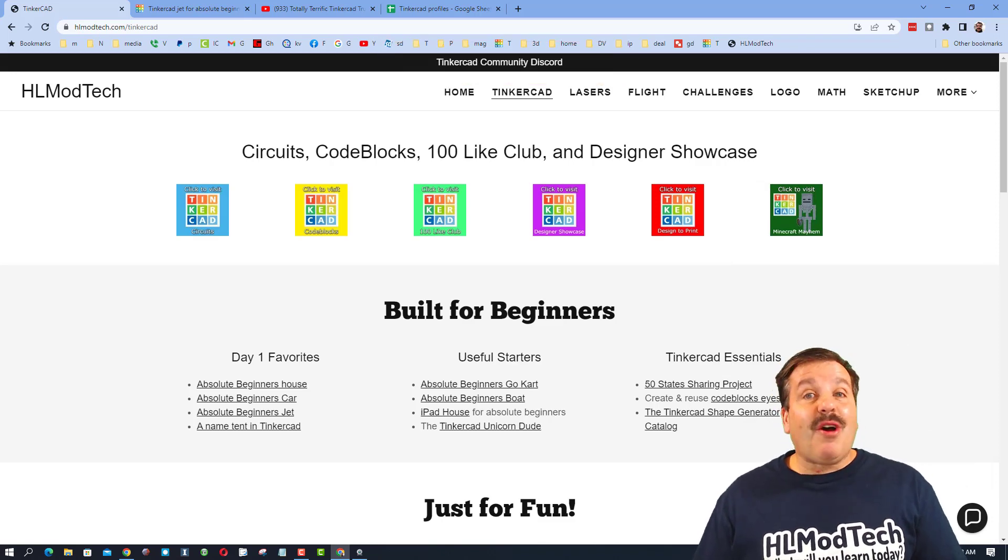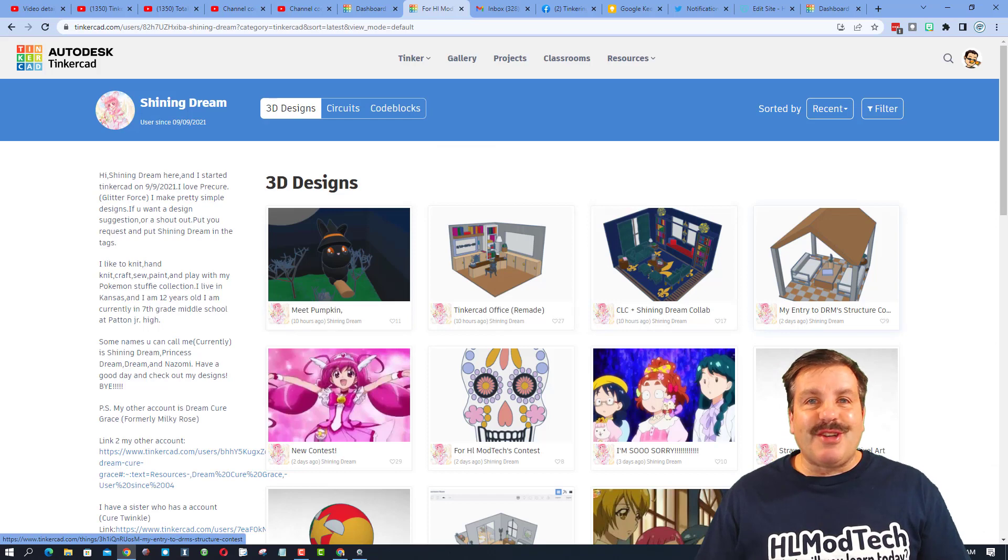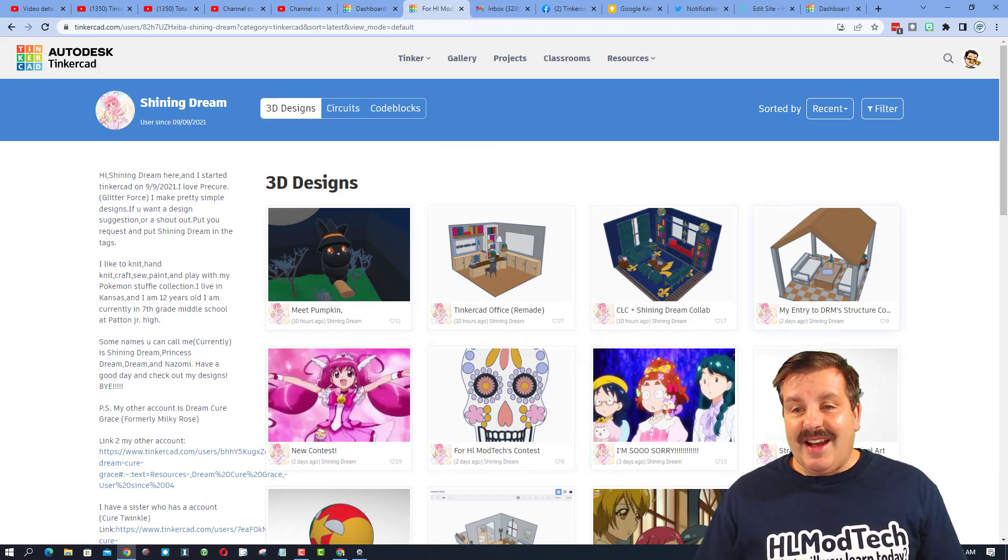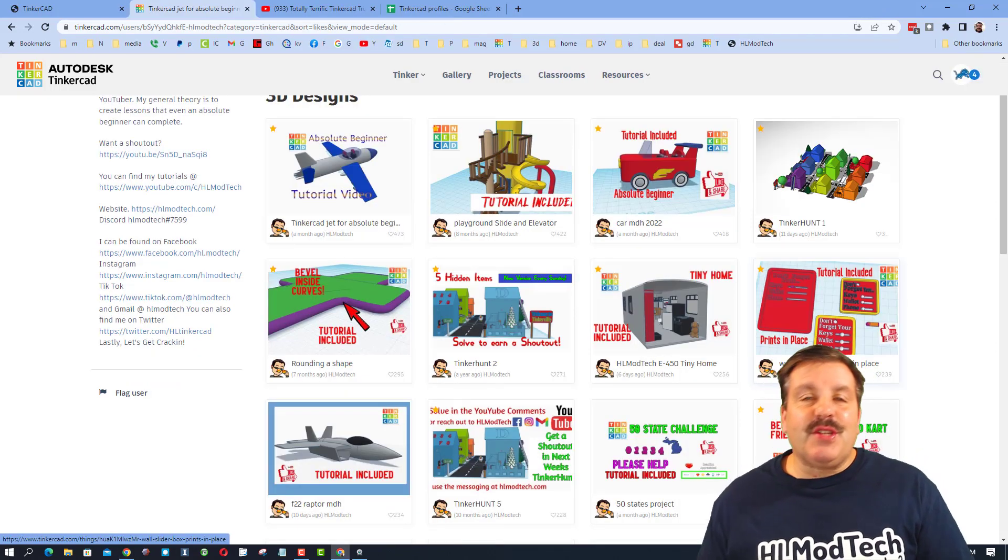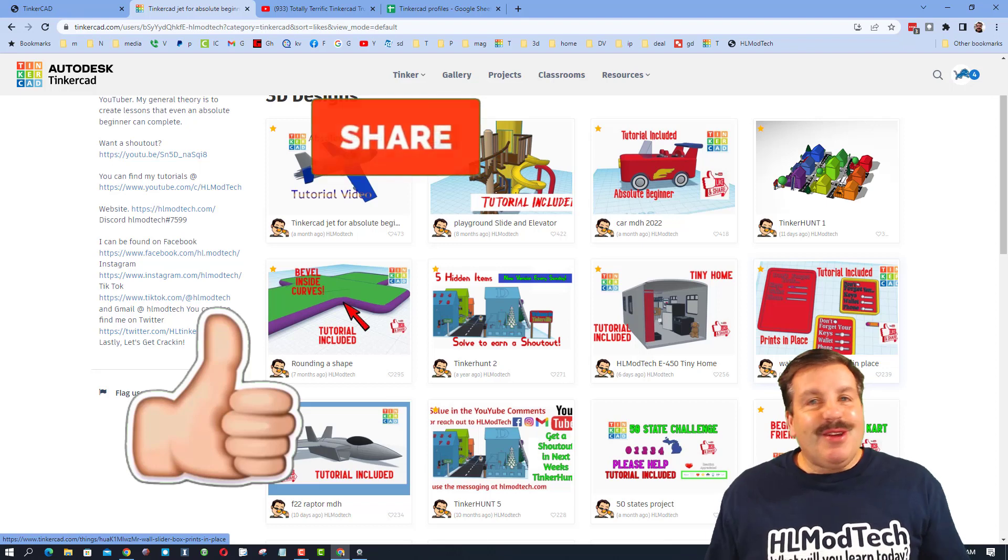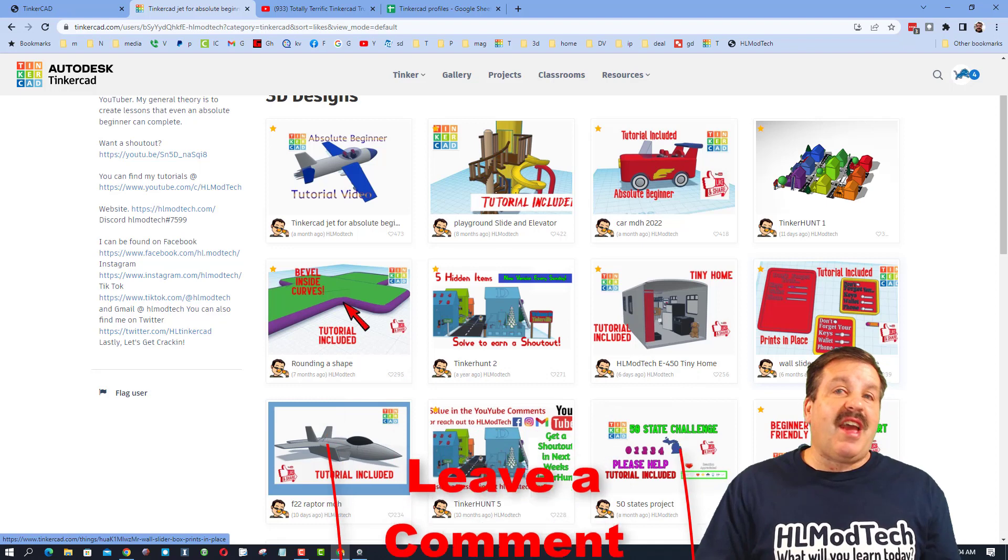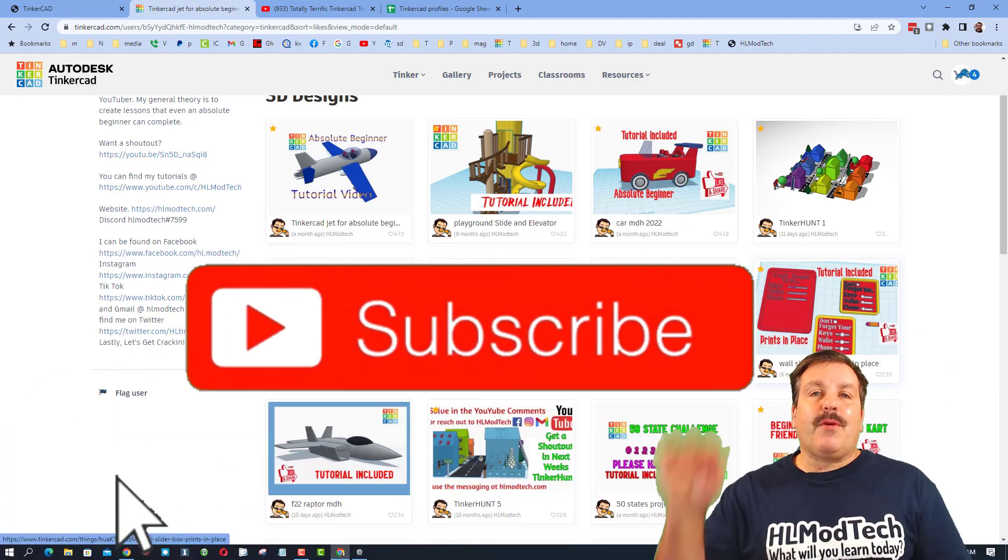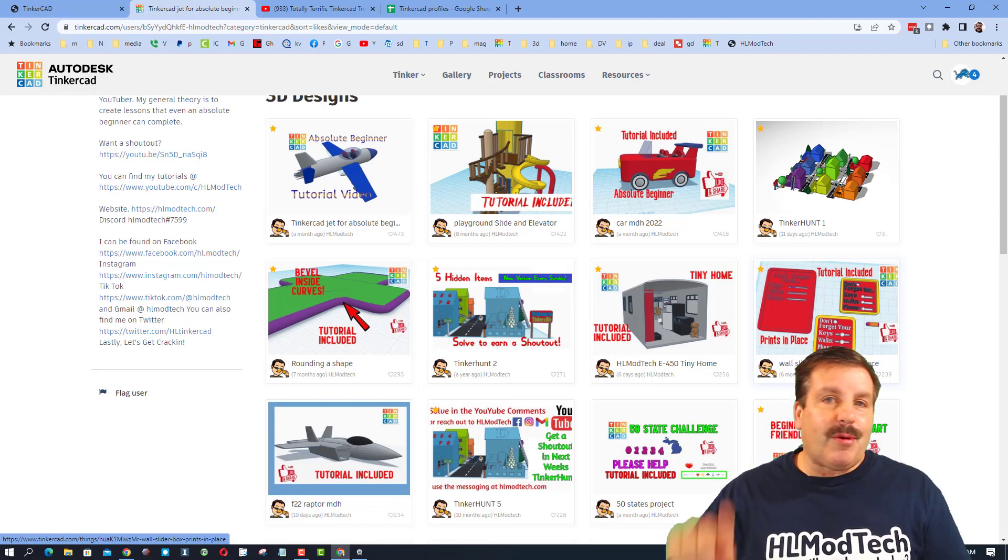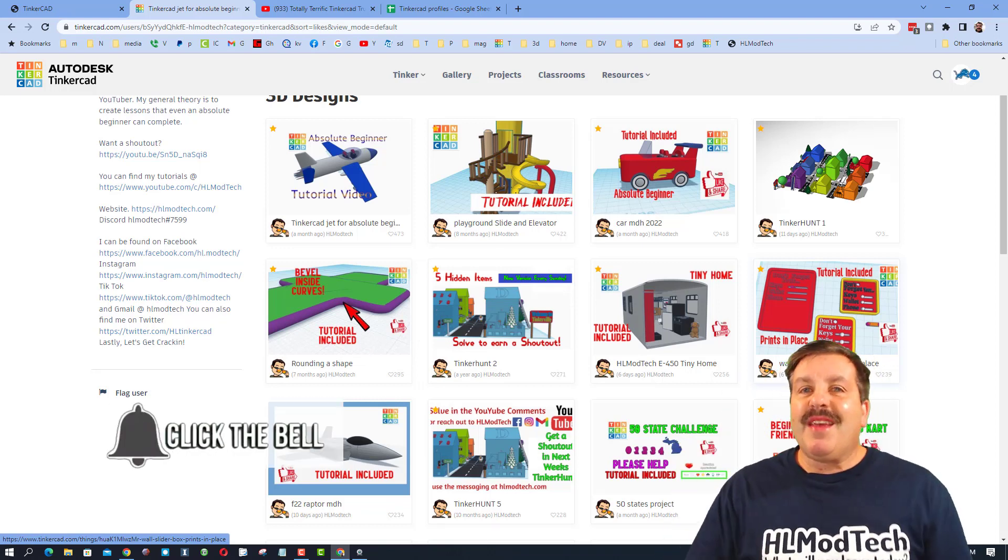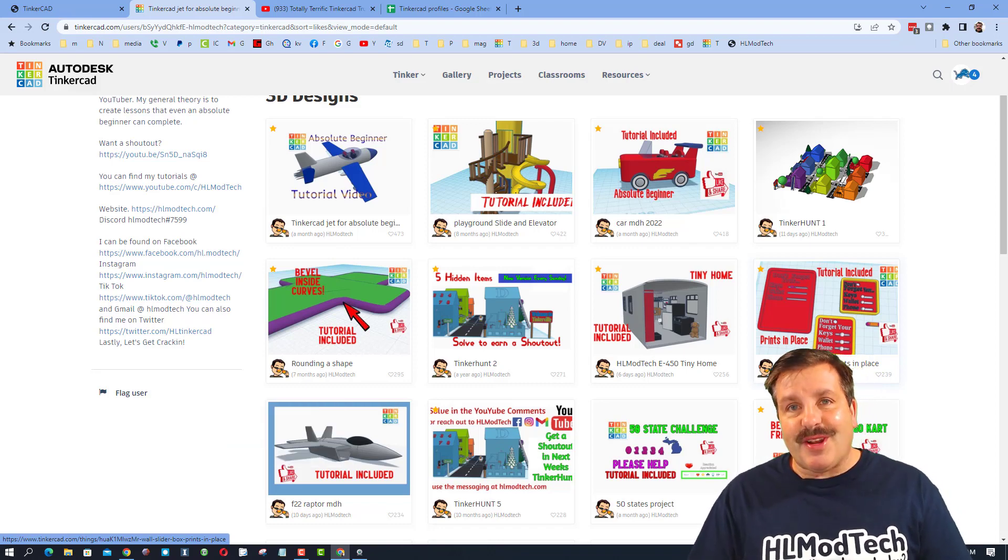Finally friends, a quick shout out to Shining Dream—thank you so much for the reactions, and oh my gosh, your designs are absolutely epic. Keep up the good work. Of course friends, if you enjoyed this video, please give it a like. Please also hit that share button so more people can learn about HLModTech. If you got a question, comment, or suggestion, add it down below. If you haven't subscribed yet, what are you waiting for? Smash that subscribe button. And last but not least, hit that notification bell if you want to be the first to know when there's a brand new video from me, HLModTech. Thanks for watching, have a great day.